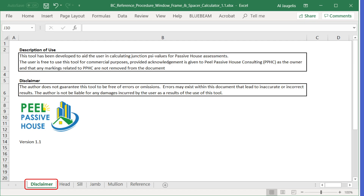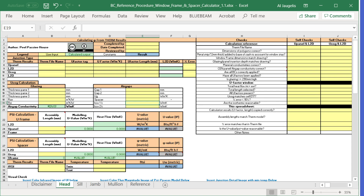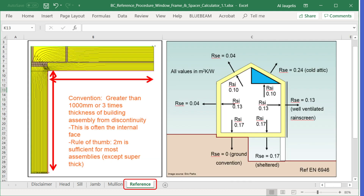I'll take you quickly through the calculator. This particular component was produced by Peel Passive House, and it calculates the head, sill, jamb, and mullion values you need for PHPP, including FRSI. There's also another helpful reference diagram within it.